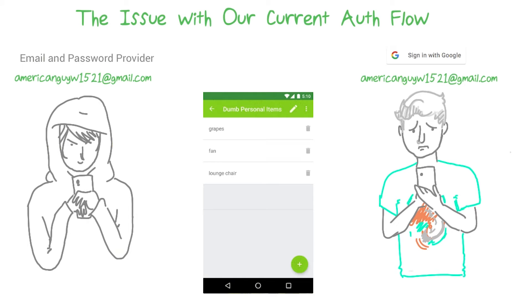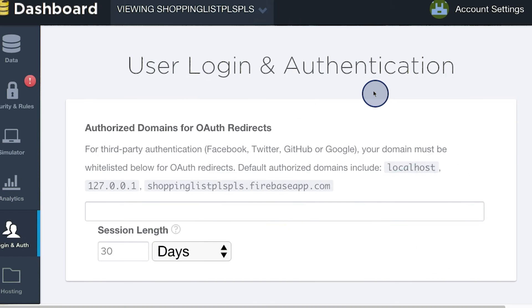So I think a better way to go about this is to think of a way that we can have the user prove that they actually own the email address that they've put in. To do this, you can employ a creative use of Firebase's password reset functionality.